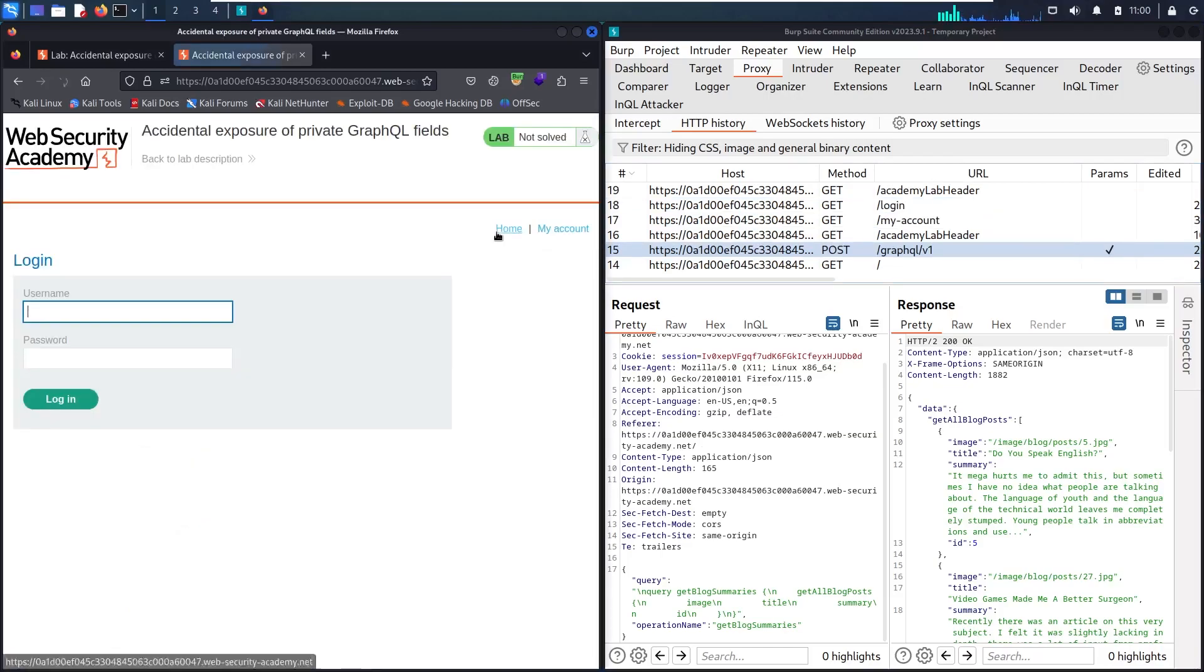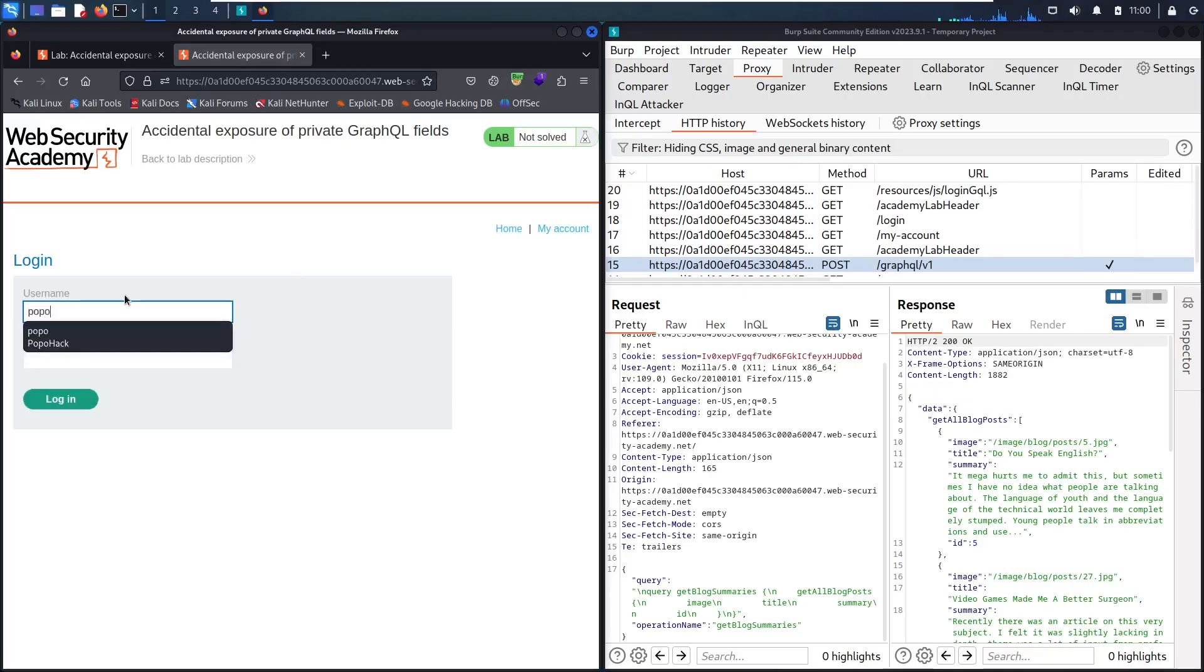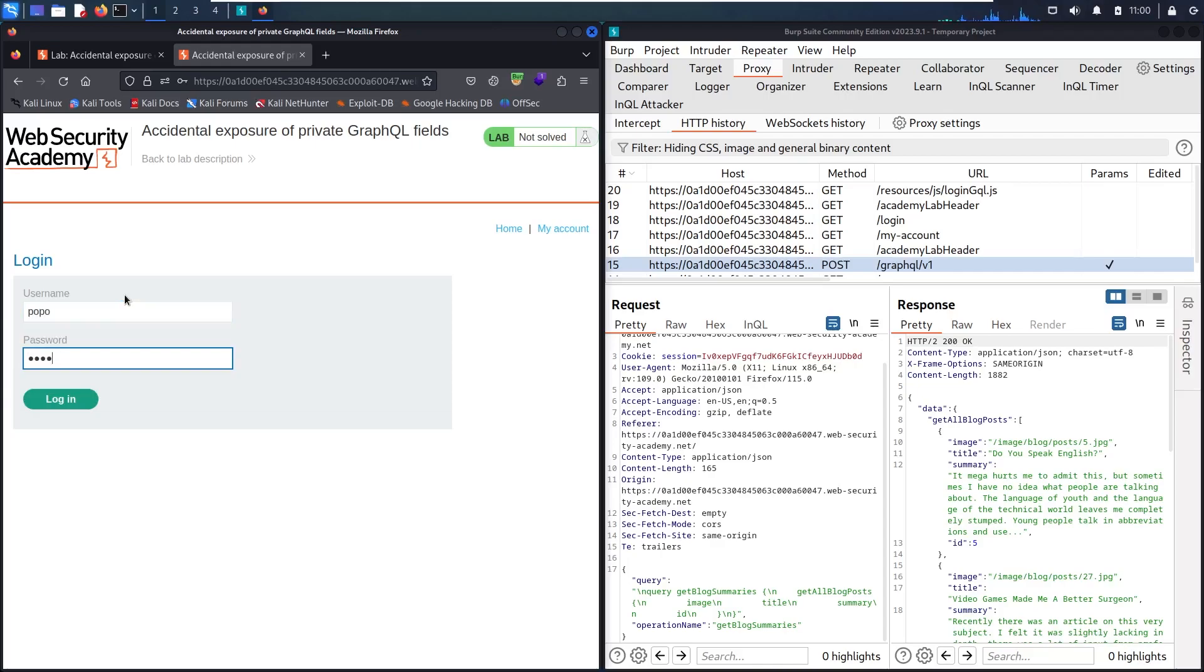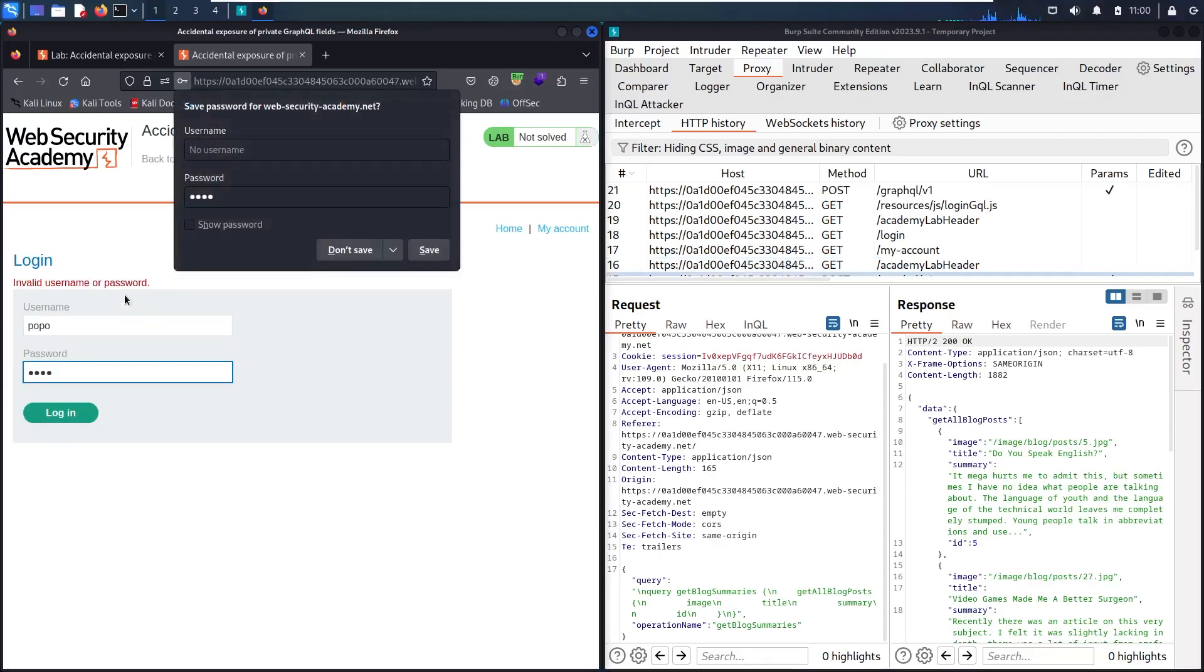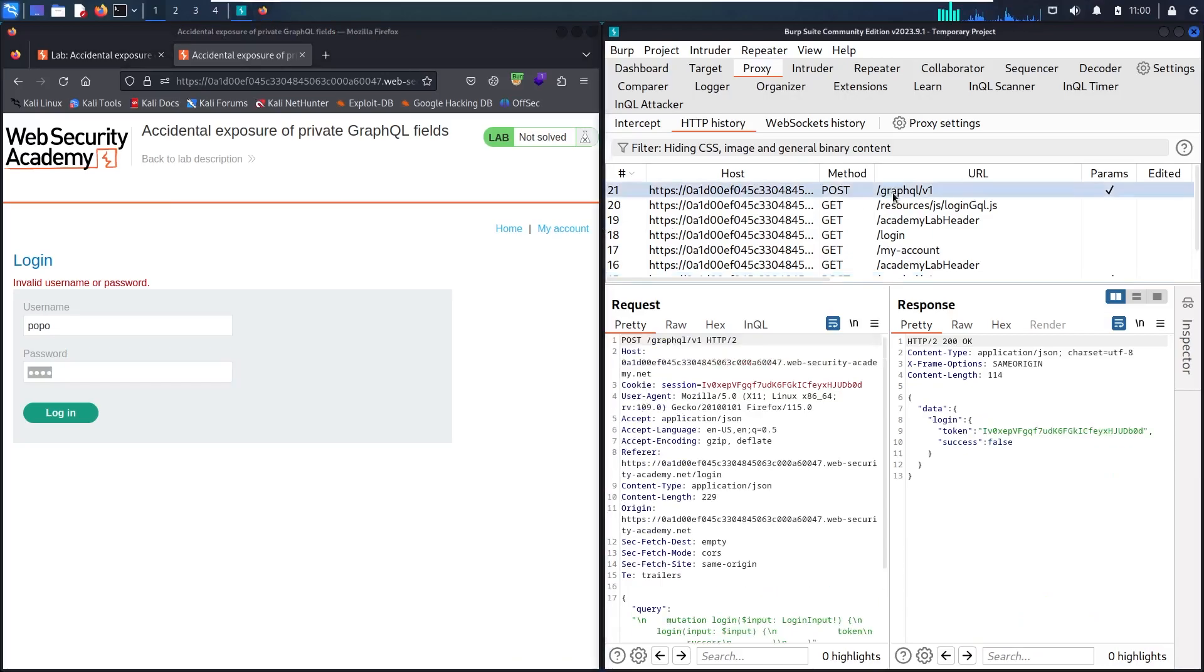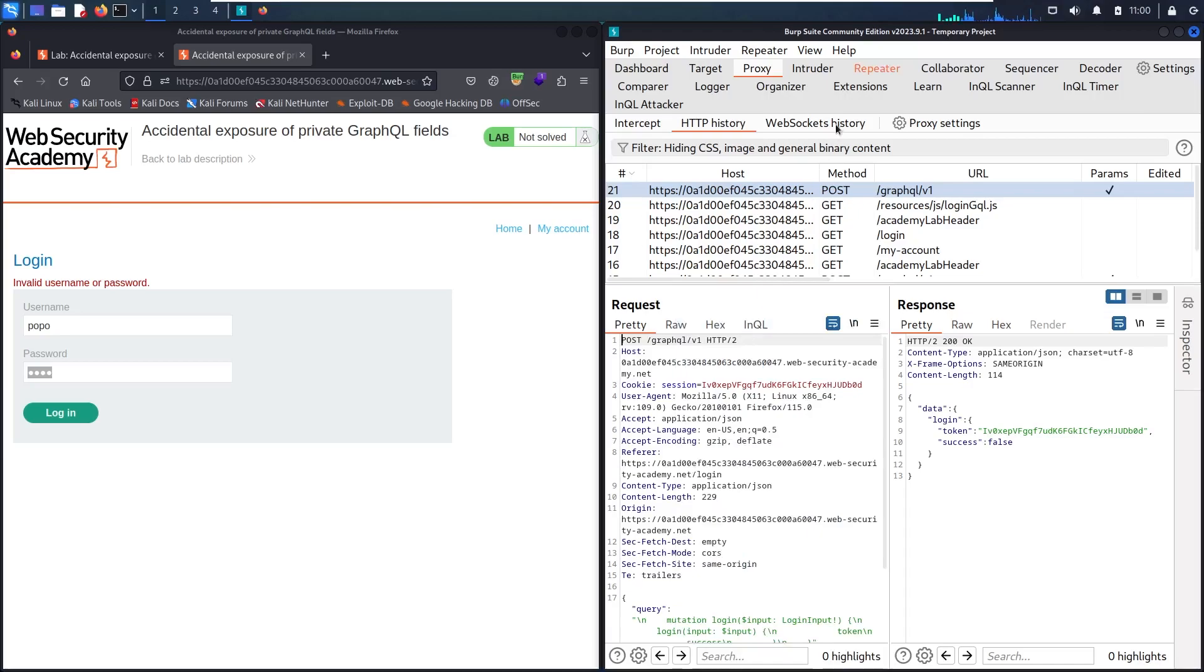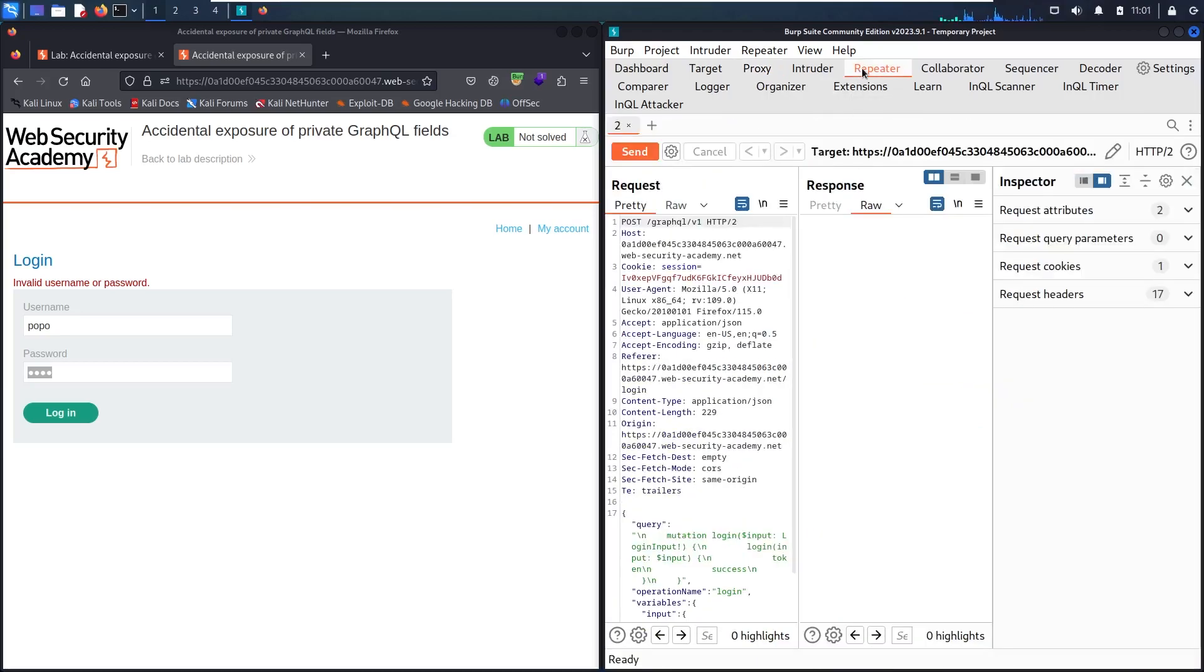Let's go to my account. Let me try a random username and password, let's say popo and a random password. So this function is also using a GraphQL endpoint. I'm going to send it to repeater and let's scan it together.